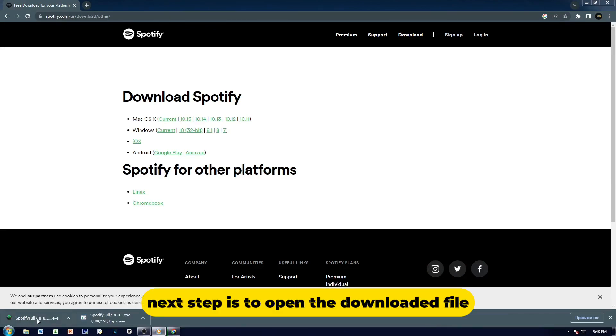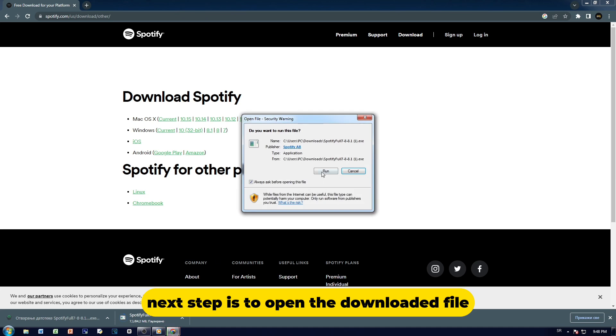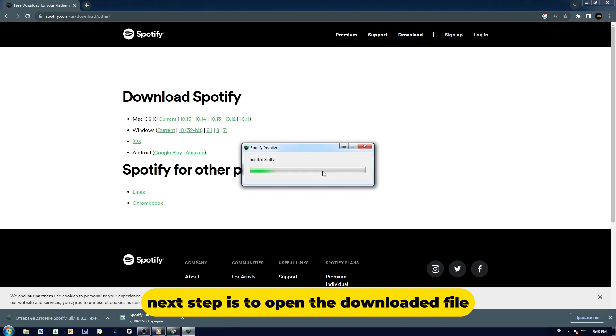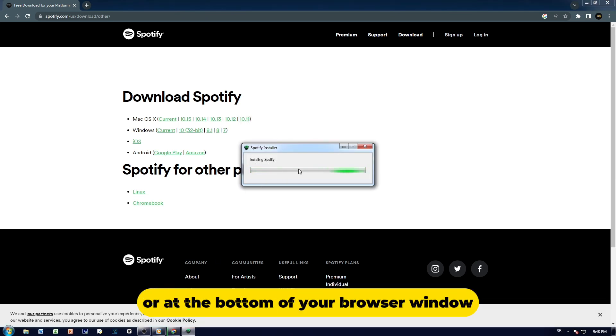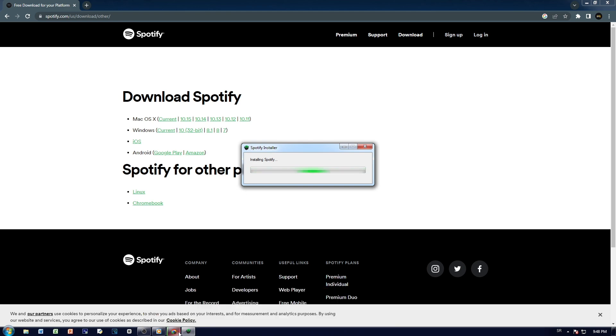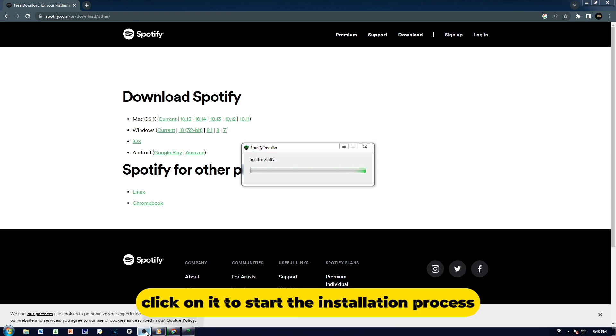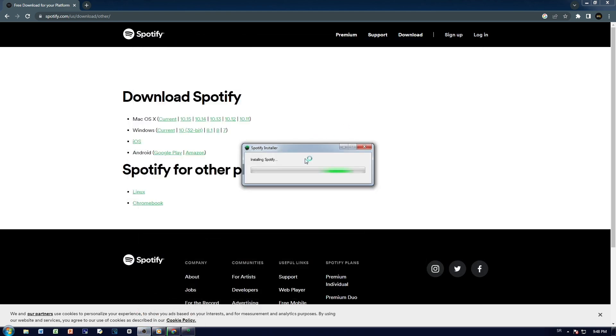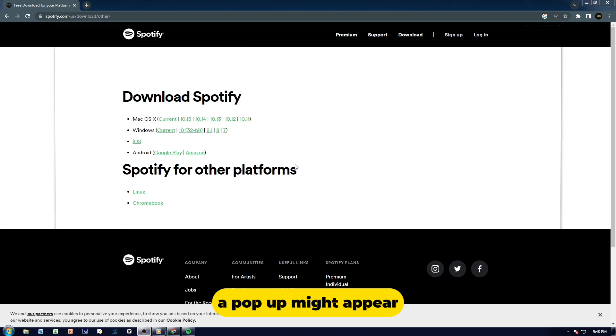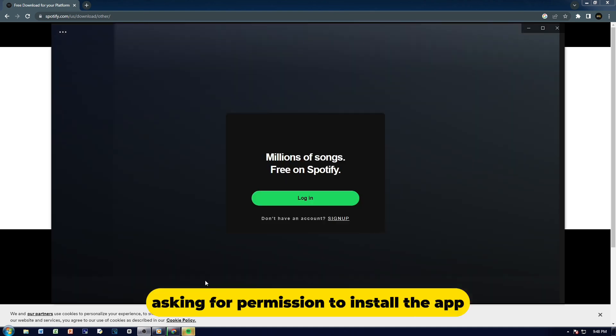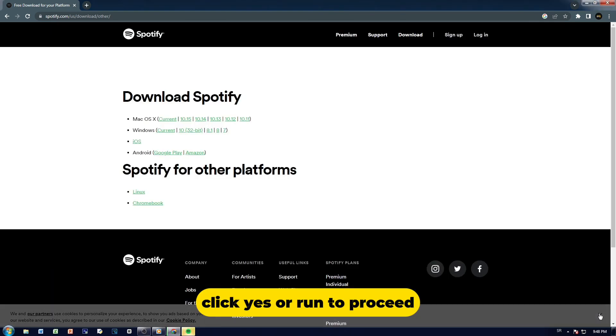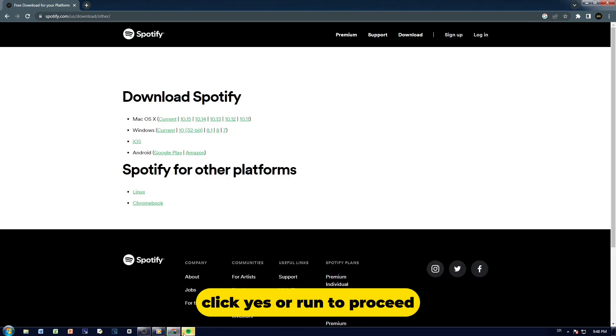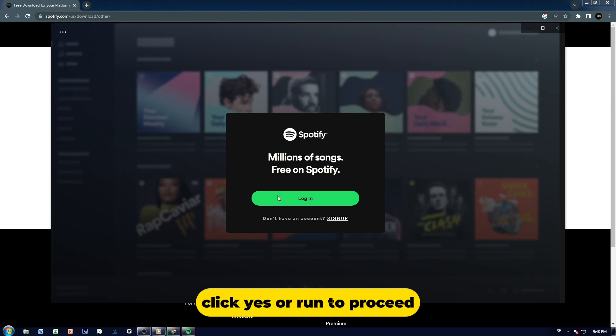Next step is to open the downloaded file. This will be in your Downloads folder or at the bottom of your browser window. Click on it to start the installation process. A pop-up might appear asking for permission to install the app. Click Yes or Run to proceed.